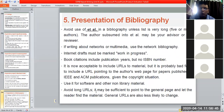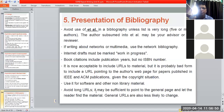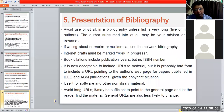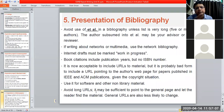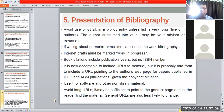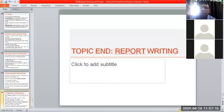Avoid long URLs. Simply mention the home page of the website if the URL is very long. Use as compact a URL as possible — that will make it easy for readers to go to that website and find out the relevant information. With this, we come to the end of this section.